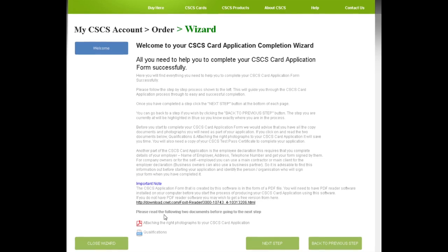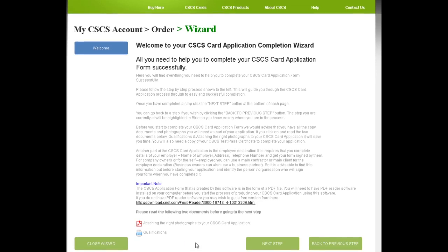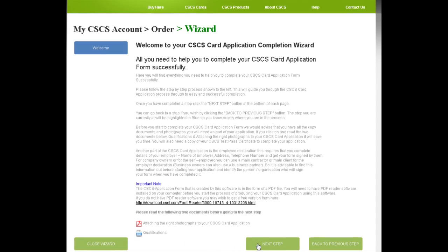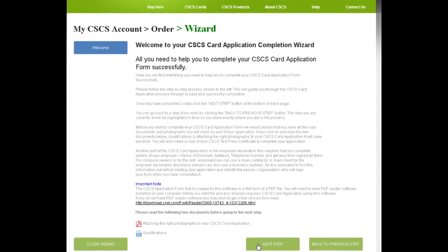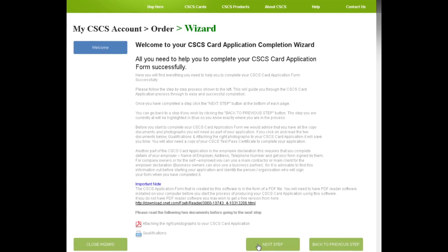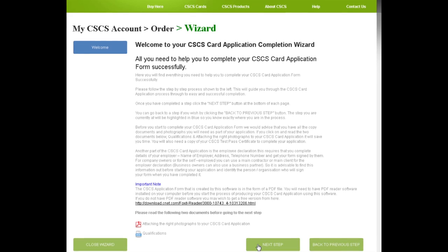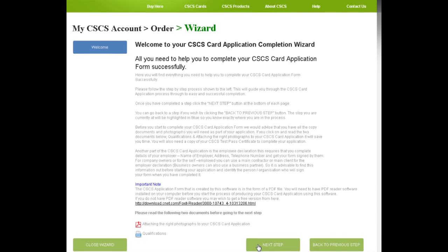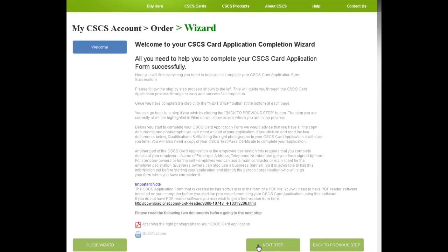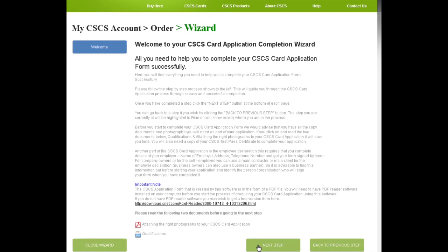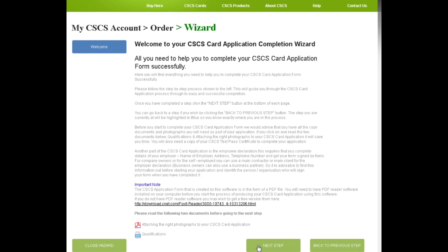To navigate between steps, we click the Next or Previous buttons. Our progress is shown in blue. You can also click on these steps to the right to go to a specific point if you wish.